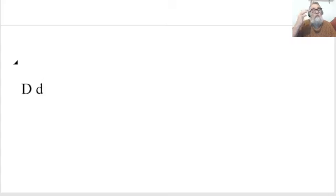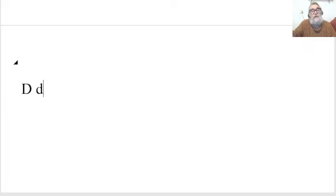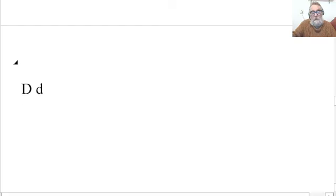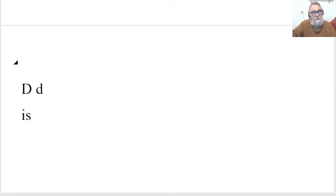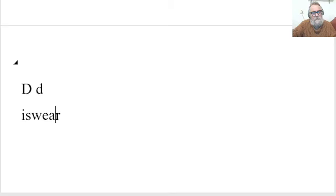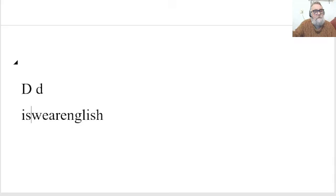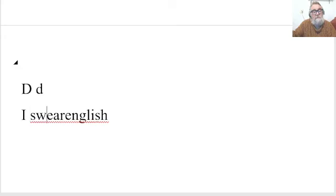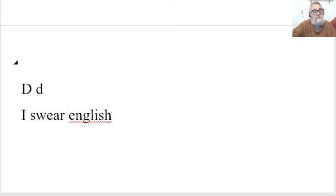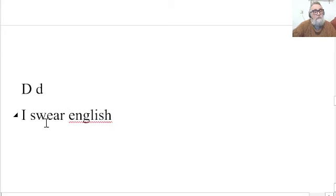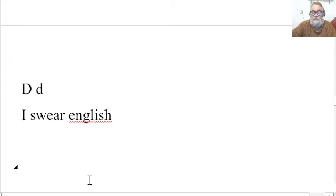Now when you write something in programming, for example your username. For example, my username is I swear English. But I can't put gaps between that. So maybe I could, and it would depend where I put the gaps, I could put I swear English. It's already put the capital letters for me. But if I put the gaps, I can't use that as the name.